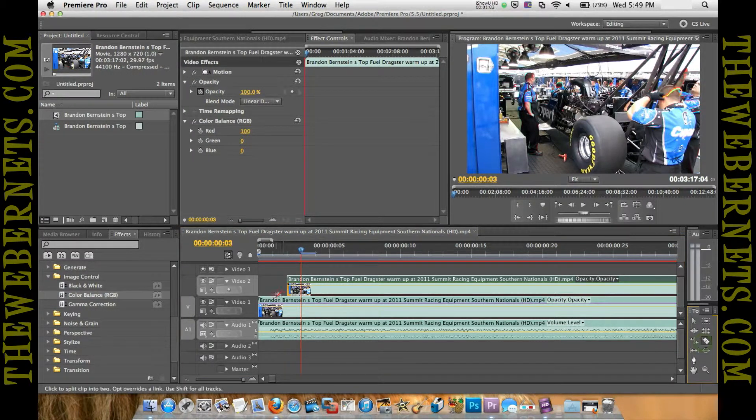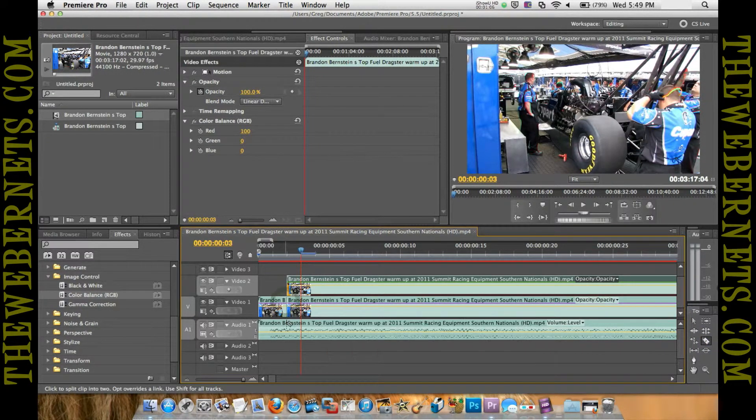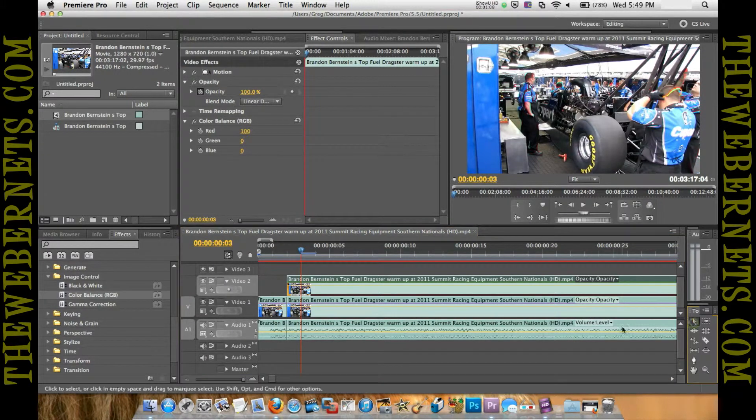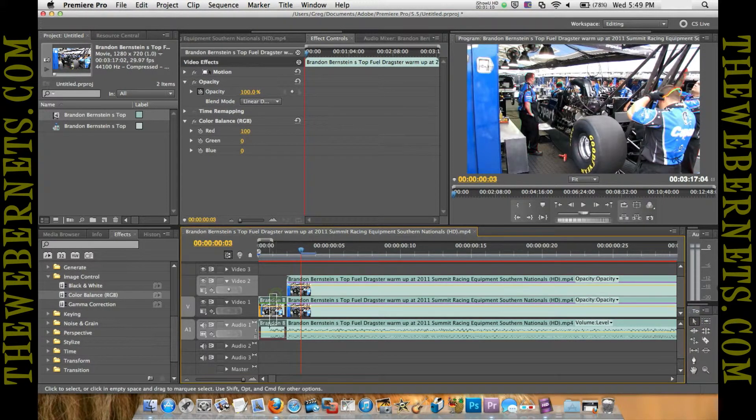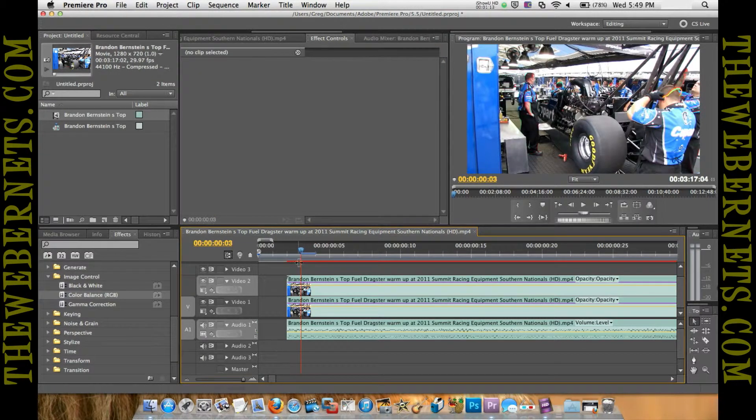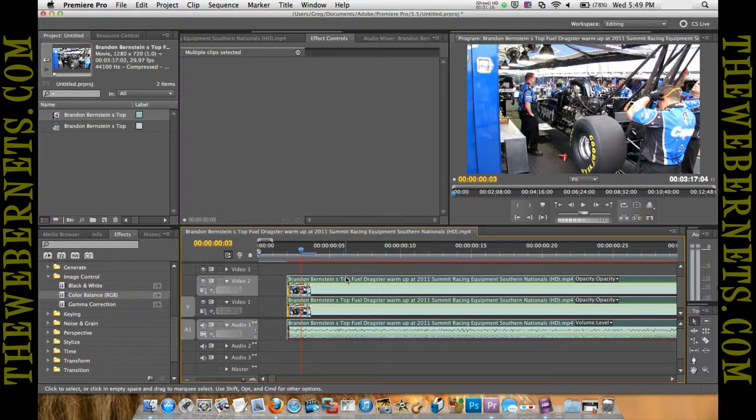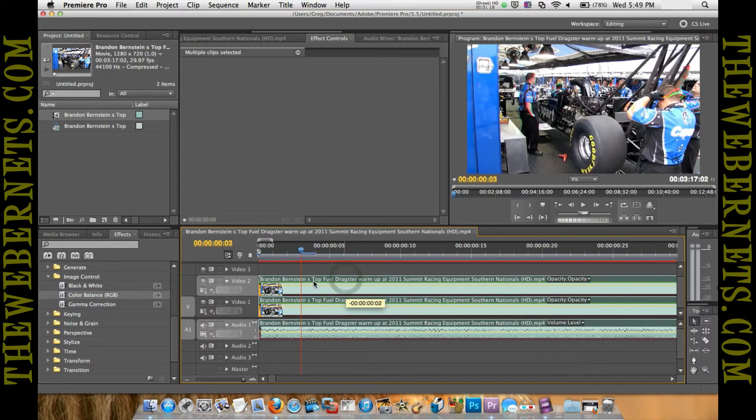Now to tidy up, I'm going to get the razor tool and I'm just going to snip that little bit there, snip that little bit there, go back to our selection tool, and those two we're going to delete. Select all the tracks and bring them right back to the beginning.